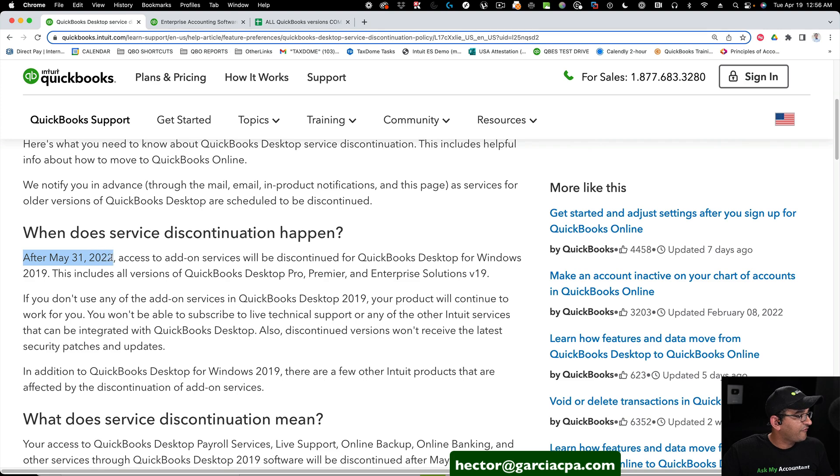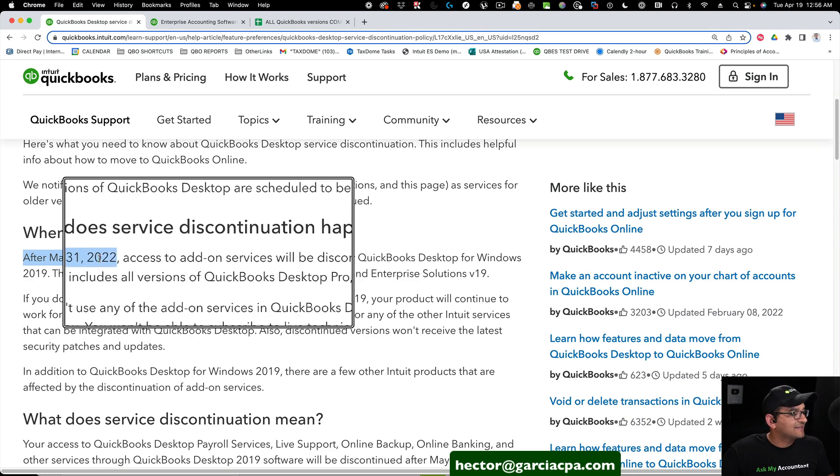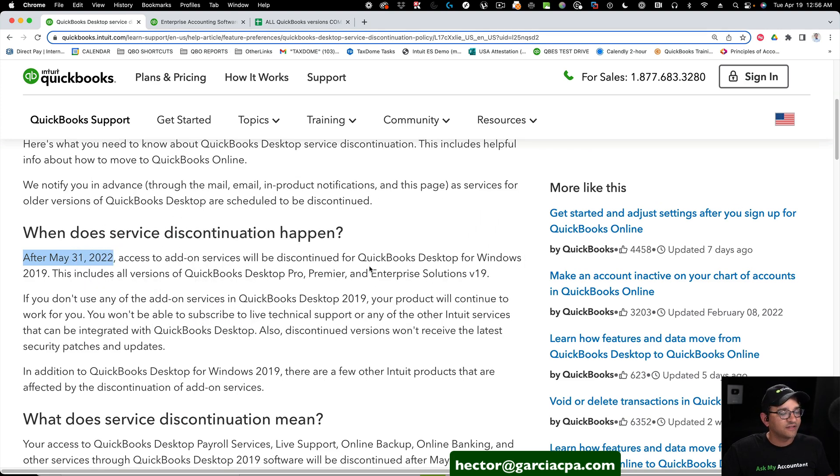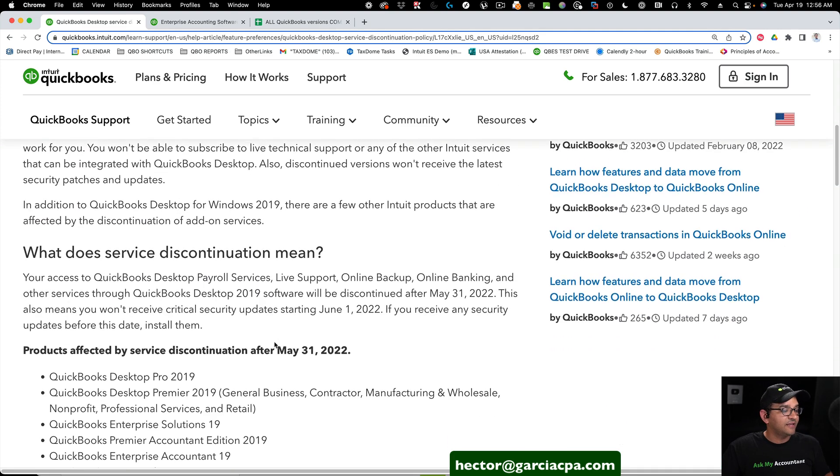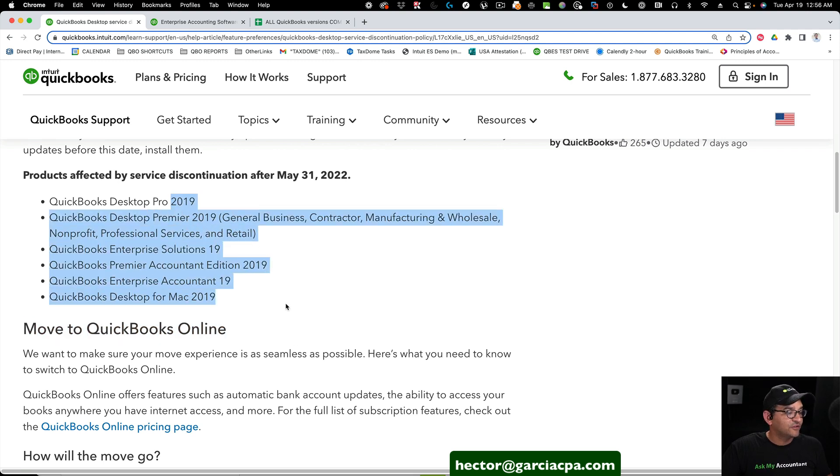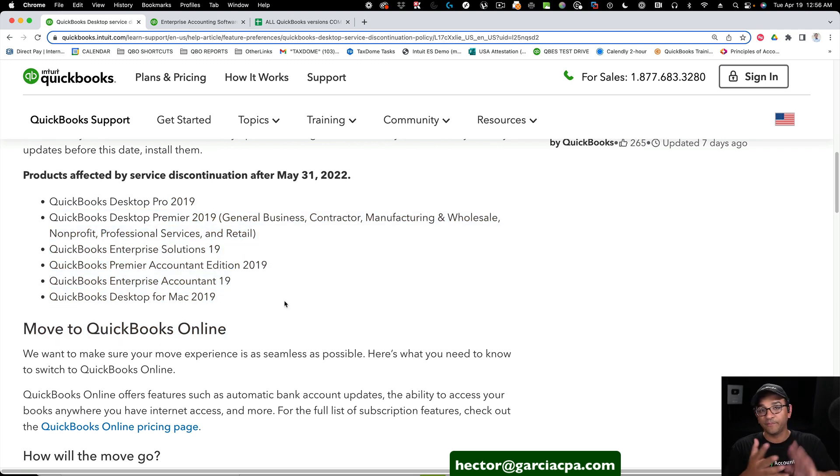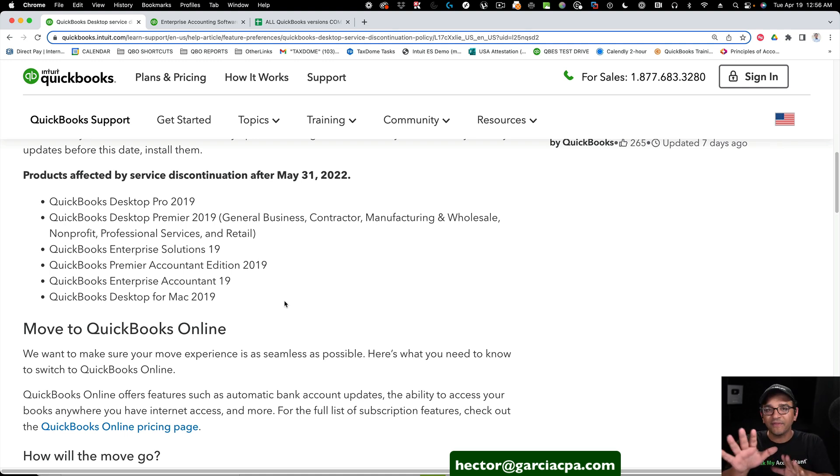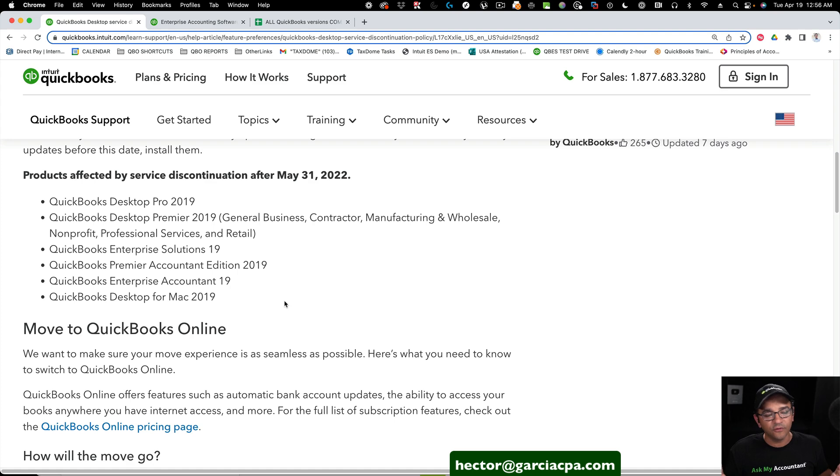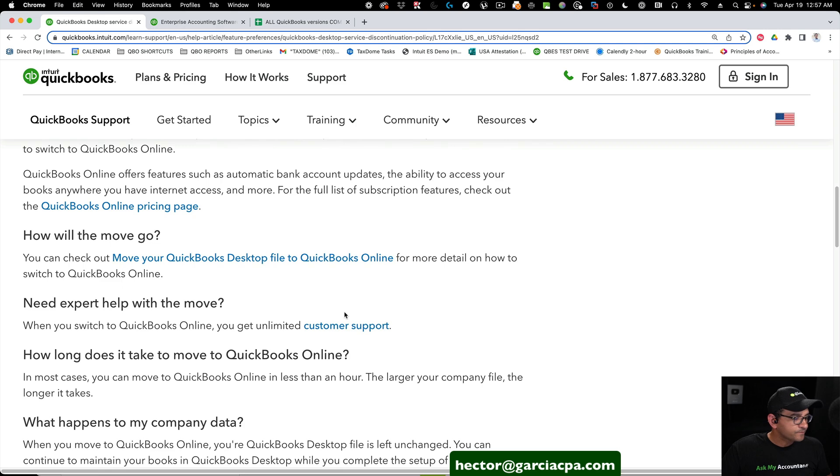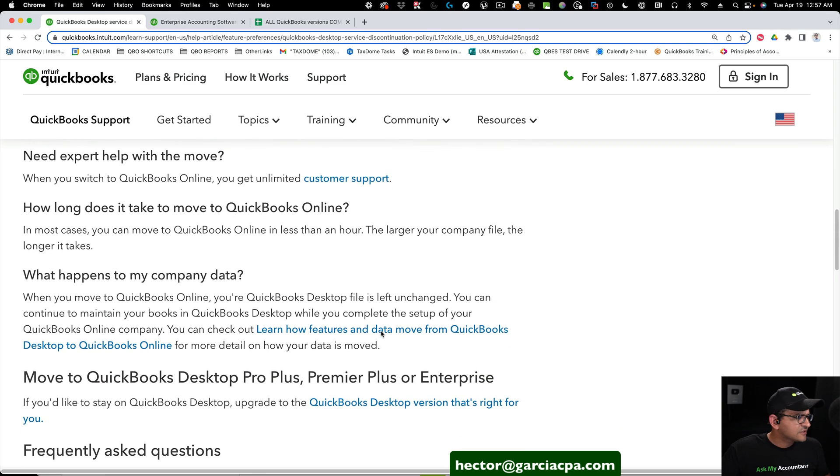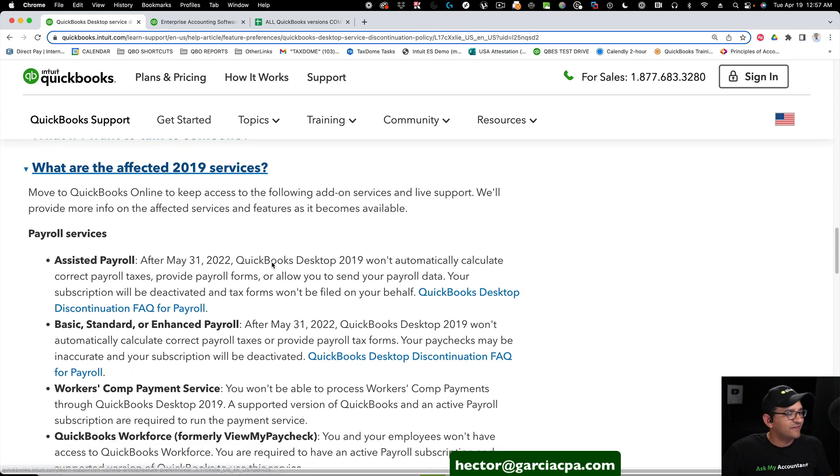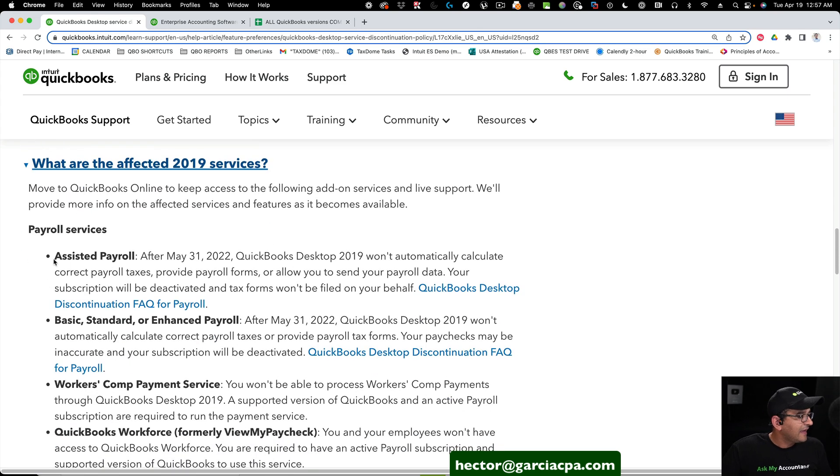So after May 31st, access to what they're calling add-on services will be discontinued to all 2019 versions of QuickBooks. This is Pro, Premier, Enterprise, Mac, and Point of Sale. Now, we'll talk about the solutions or what can you do moving forward in a second, but let's talk about the other things that will stop functioning. So I'm going to go down here to where it says what services are affected in 2019.